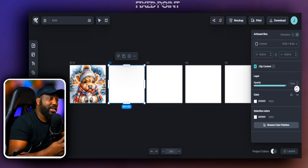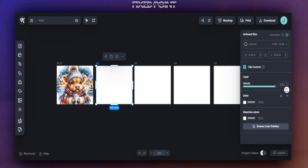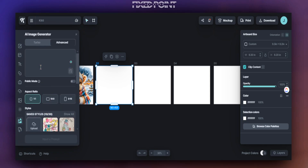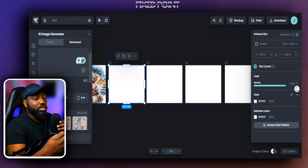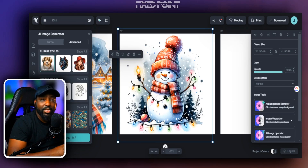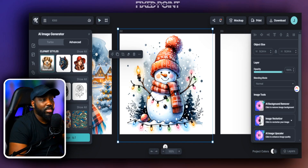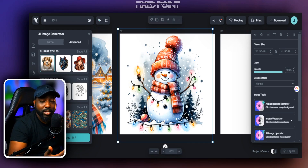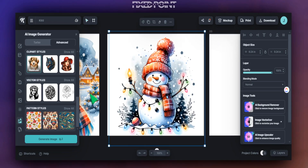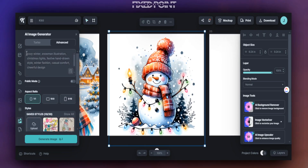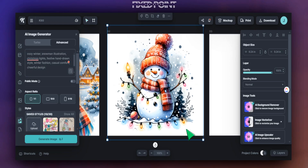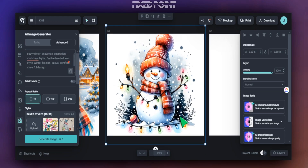Now we're moving to our second design that I think will do extremely well this Christmas season — a snowman theme. We're going to head back over to the AI generator, remove the previous prompt, and plug in this complex prompt. Here's the design we have — I think this is great, especially if you're adding it to a product like a t-shirt. This is all created just with the AI tool from Kittle. The prompt says: 'cozy winter snowman illustration, Christmas light, festive hand-drawn style, winter fashion, casual comfort, cheerful design.' It nailed exactly what we focused on for our product.